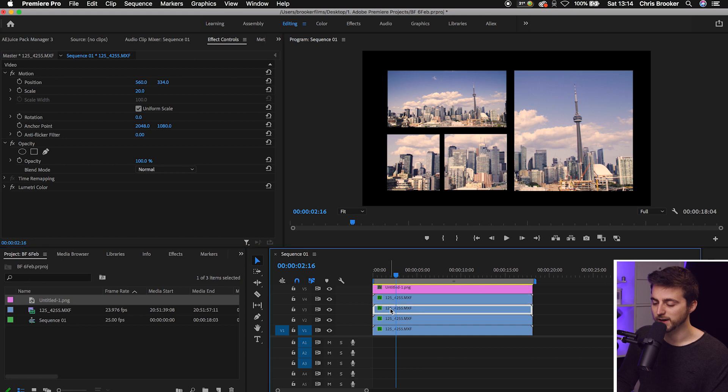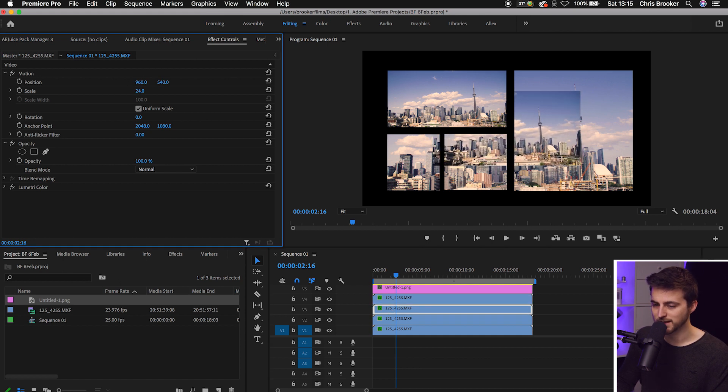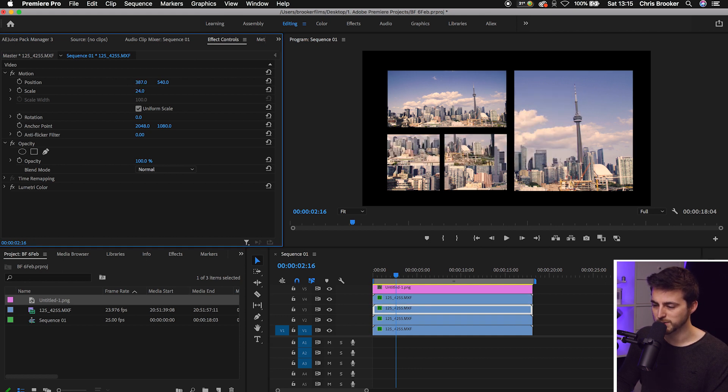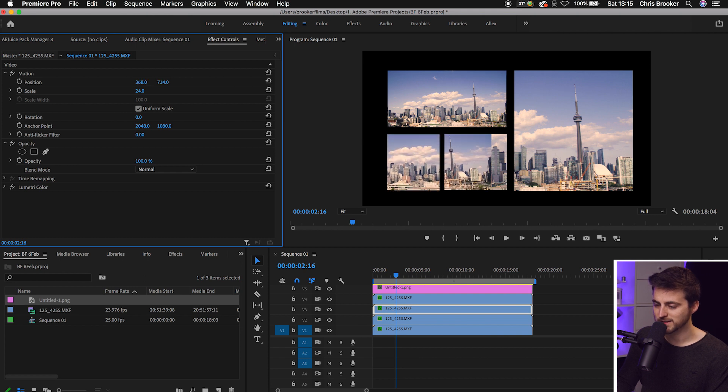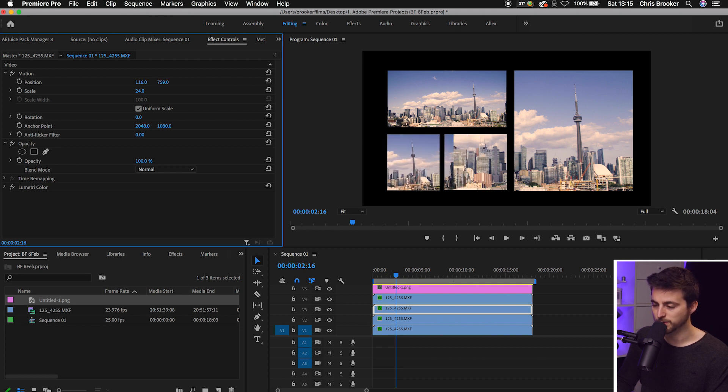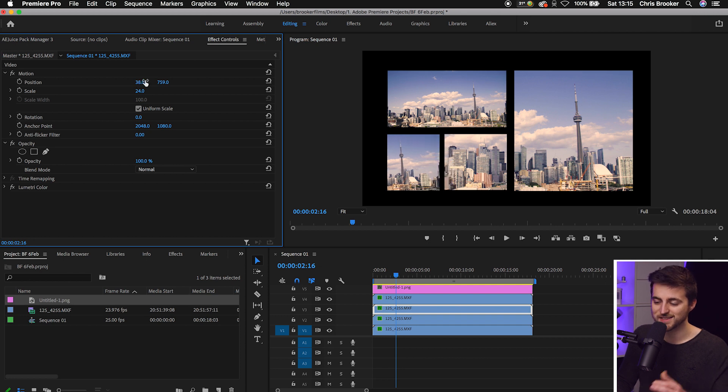We'll go down to the video on Video Layer 3 and do the exact same thing. We'll pull the Scale down and move the Position over. Because this is a vertical box over here, we can move this over. Because this is on the left, it's fine.